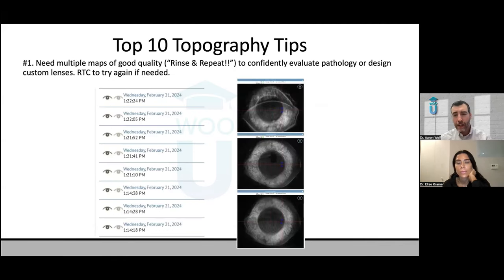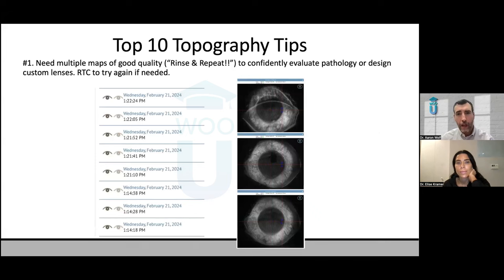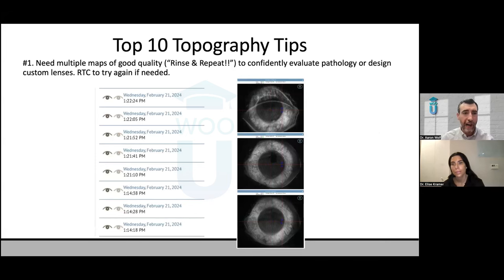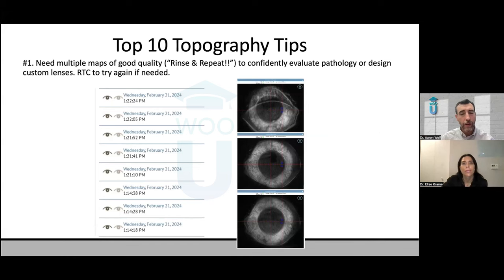In the last portion, I want to talk about my top 10 tips for a successful topography practice. Number one is going to be: take multiple maps.